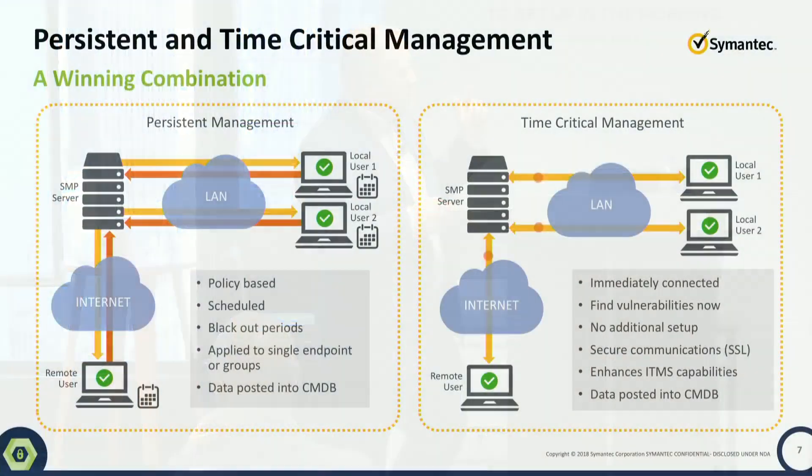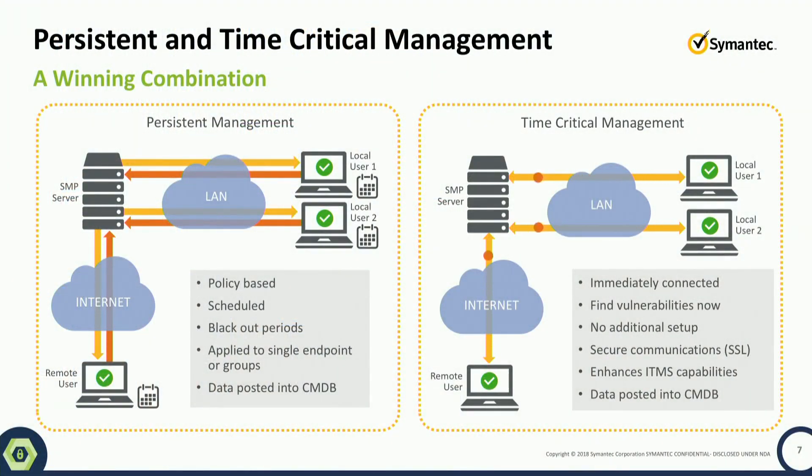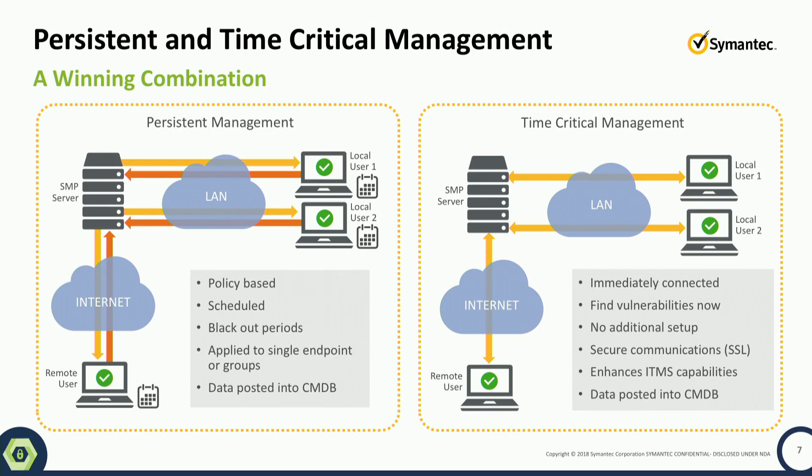We're announcing in version 8.5 the ability to do time-critical management, which adds real-time functionality. You'll see this in just a minute, but this allows you to quickly query your endpoints and find out something that maybe wasn't in the database or didn't check in for the last couple of days.